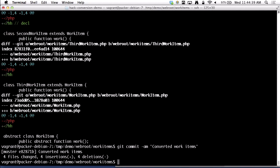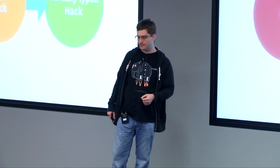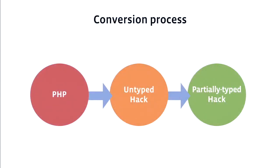You can commit that and you've converted this directory. That was the first half: how we go from a PHP code base into an untyped Hack code base — the answer is the Hackificator, which will do the conversion for you. Now, how do we get from an untyped Hack code base and add type annotations so that the type checker can start making deeper checks in your code base?